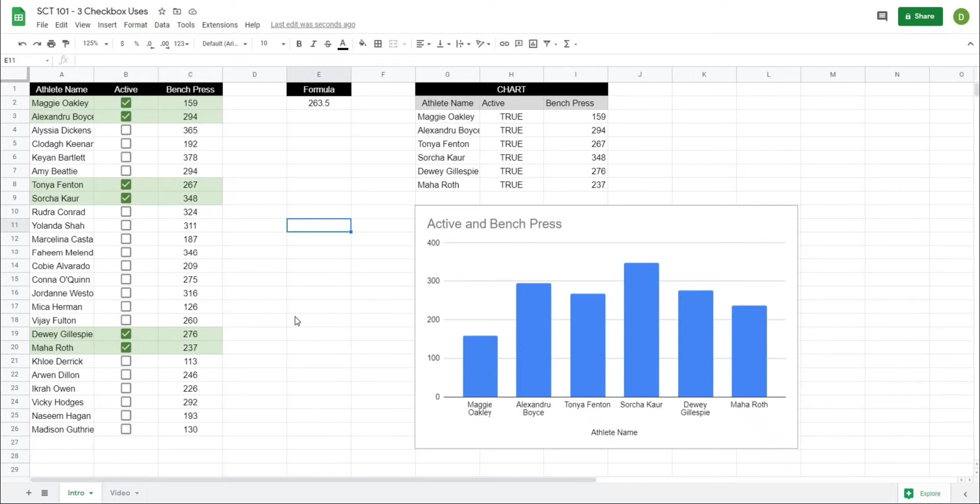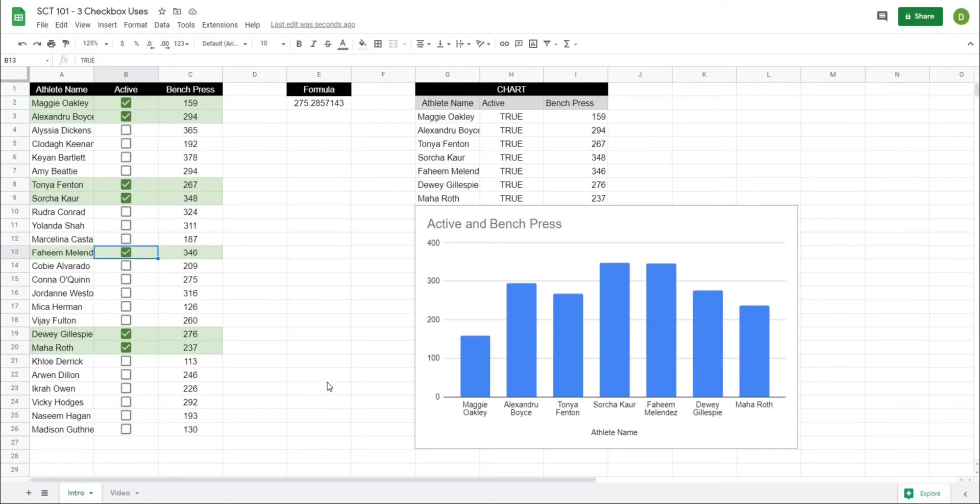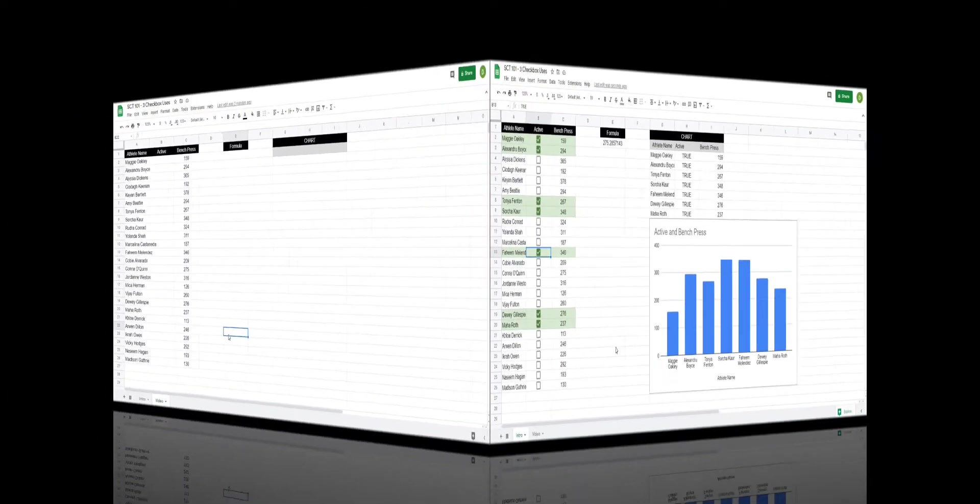In this video I'm going to show you three ways to use checkboxes in Google Sheets including adding color to your sheets, updating formulas, and then changing the values on a graph or chart. This is going to be a really useful video if you want to make your sheets more dynamic and user-friendly. So let's get after it.